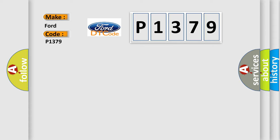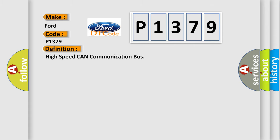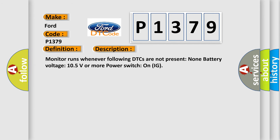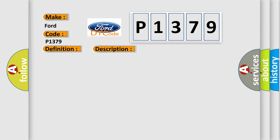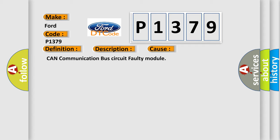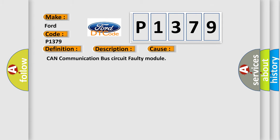The basic definition is High-speed CAN communication bus. And now this is a short description of this DTC code: Monitor runs whenever following DTCs are not present, battery voltage 10.5 volts or more, power switch on IG. This diagnostic error occurs most often in these cases: CAN communication bus circuit faulty module. The Airbag Reset website aims to provide information in 52 languages.